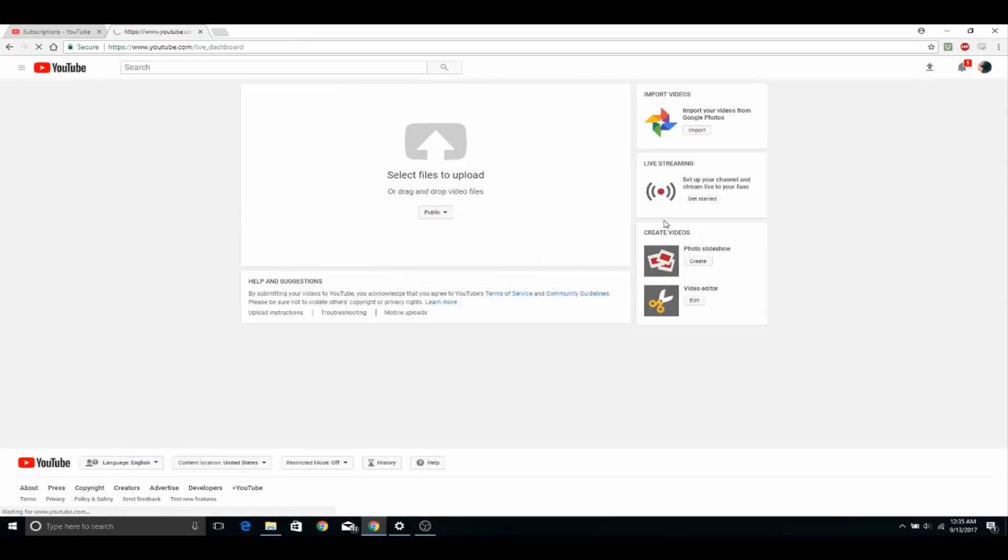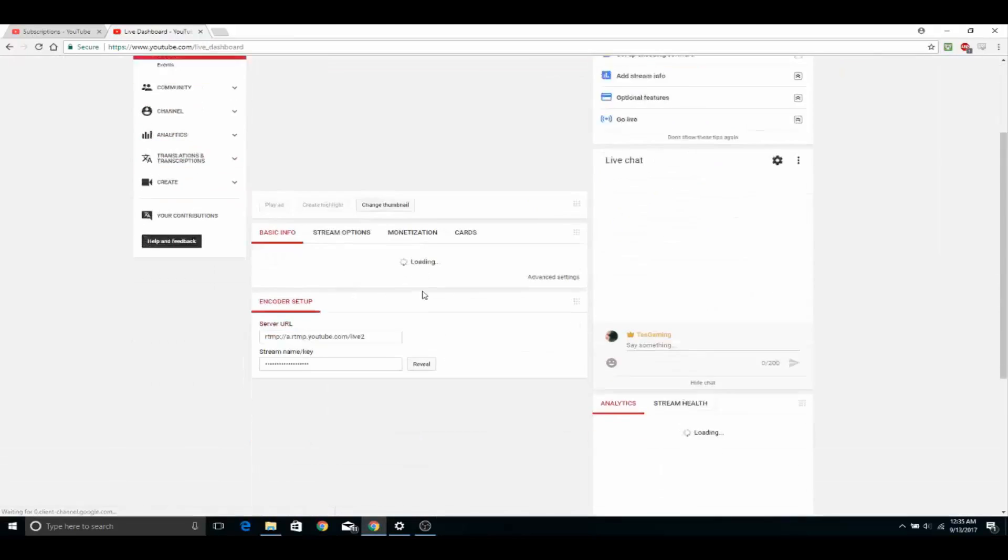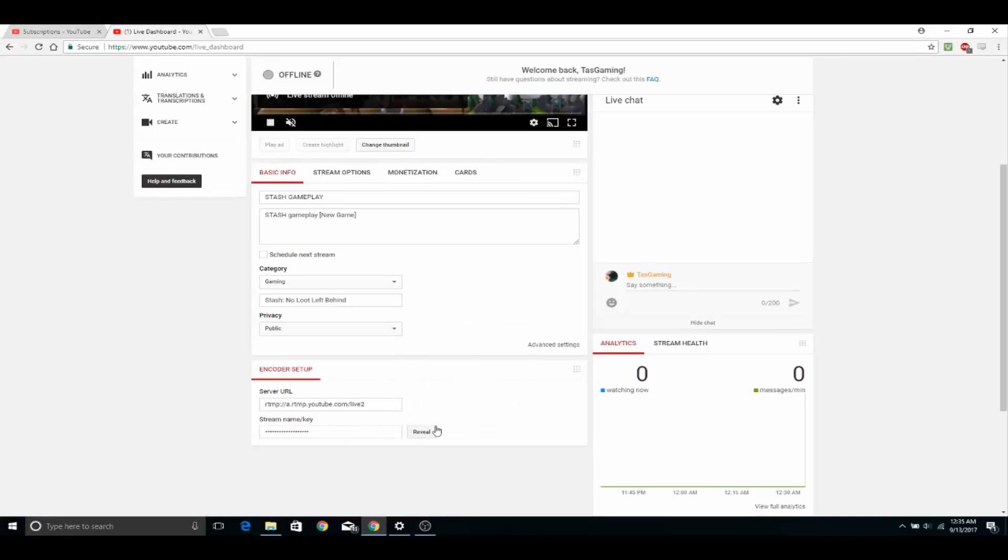you want to go to a streaming website and then basically find the stream key. So Twitch, YouTube, whatever, they all have stream keys. So you want to copy that stream key.